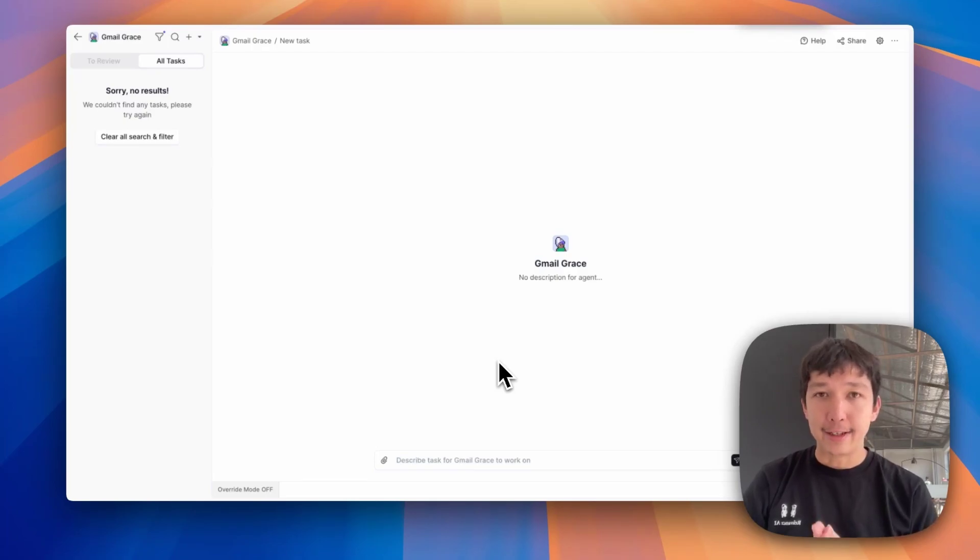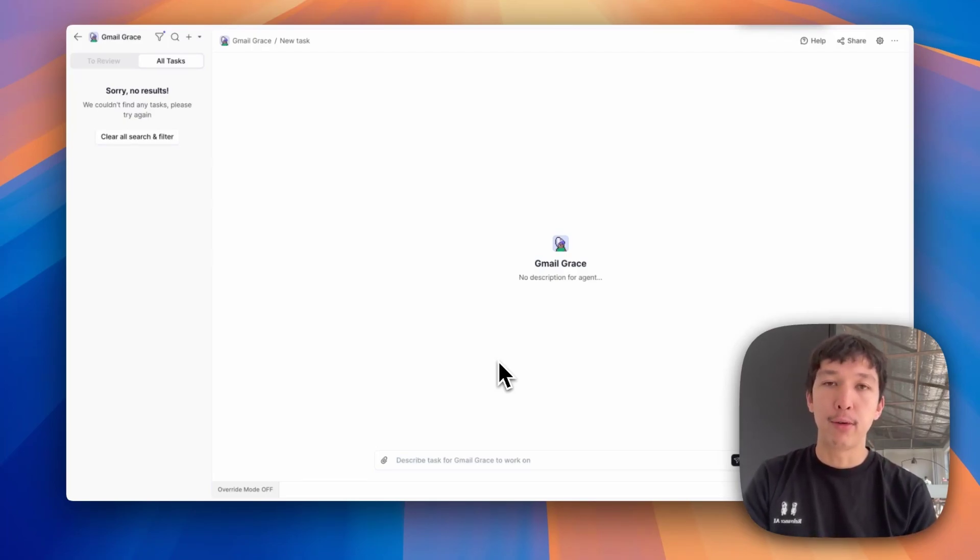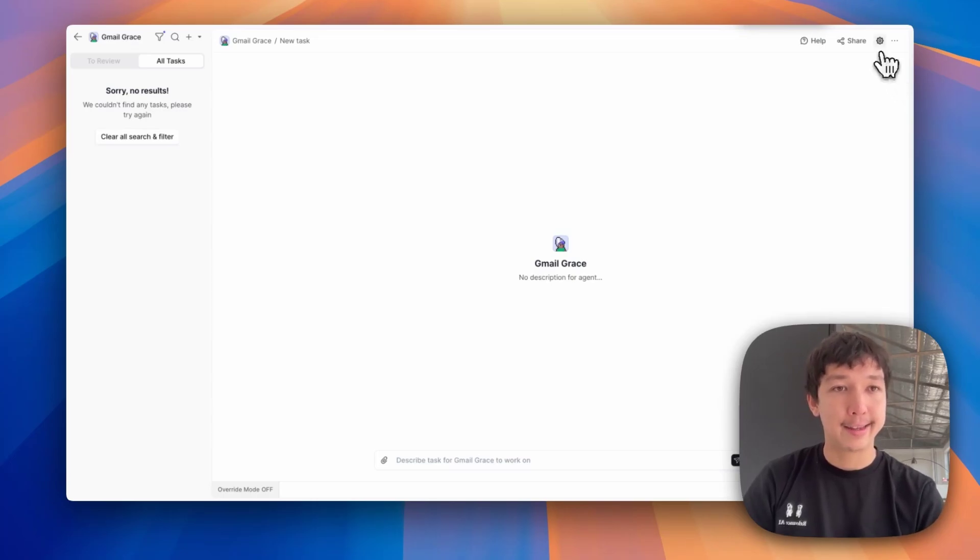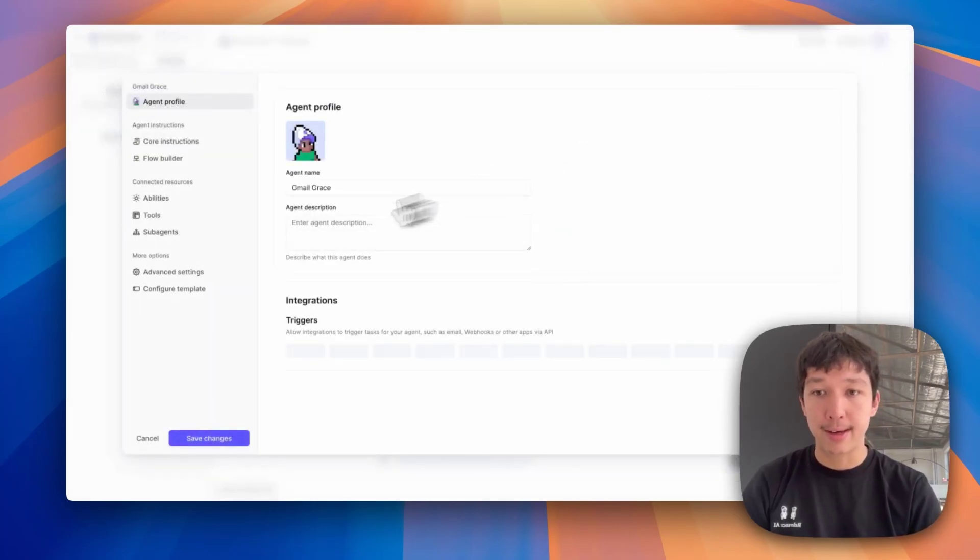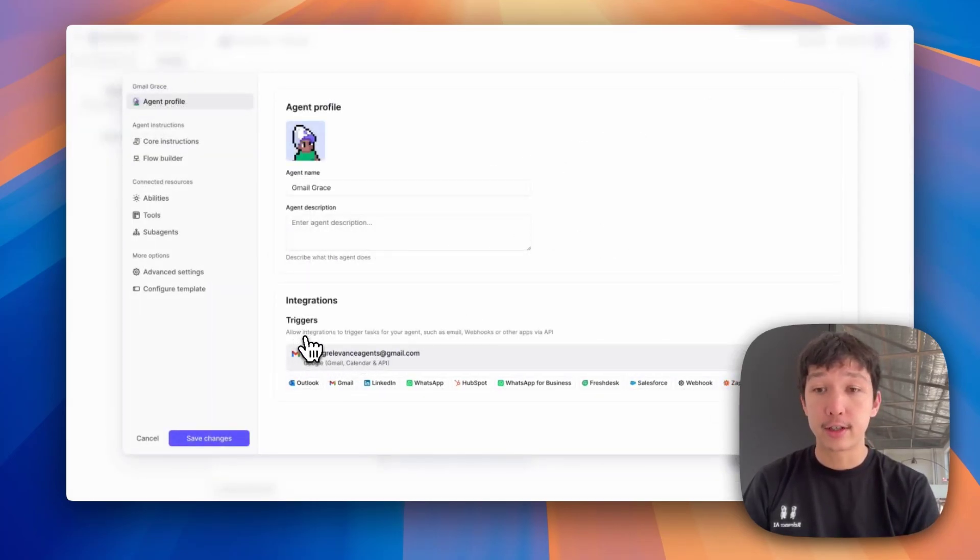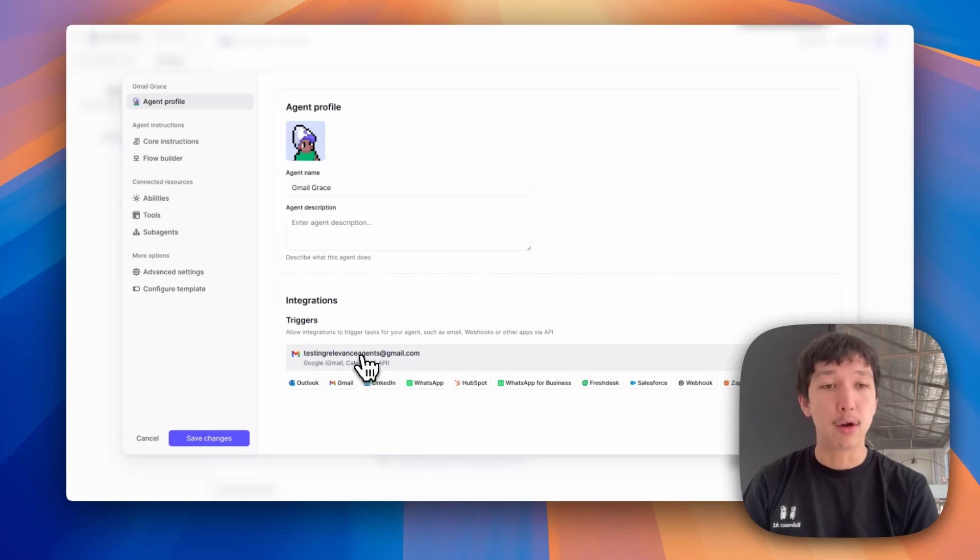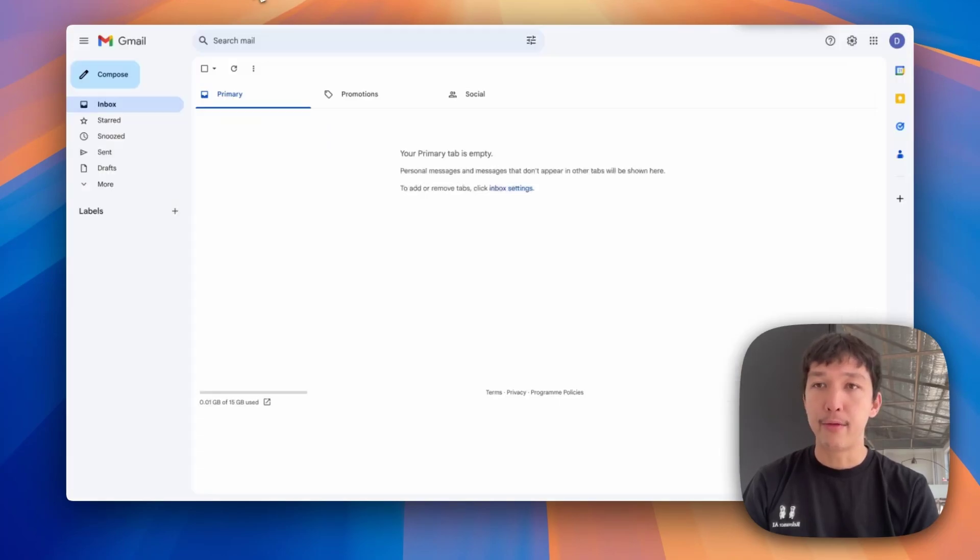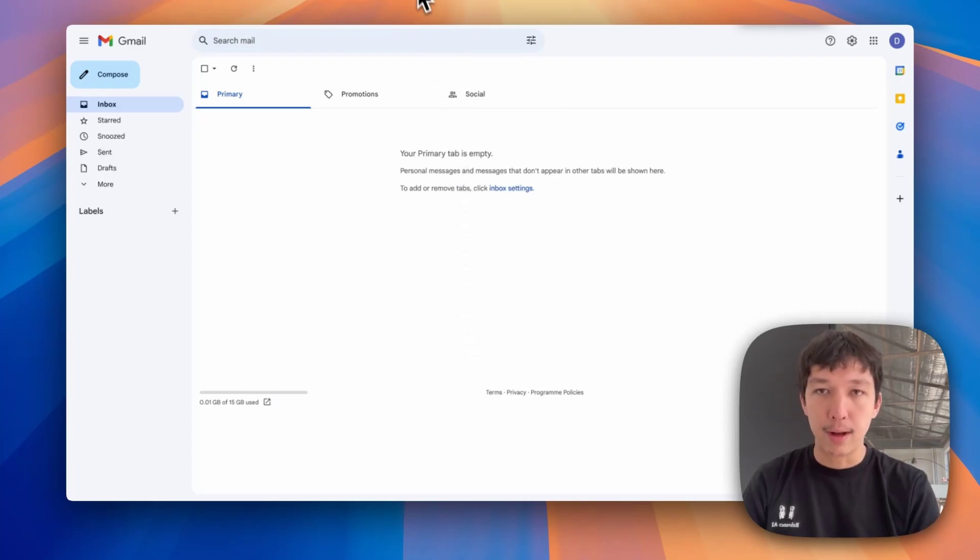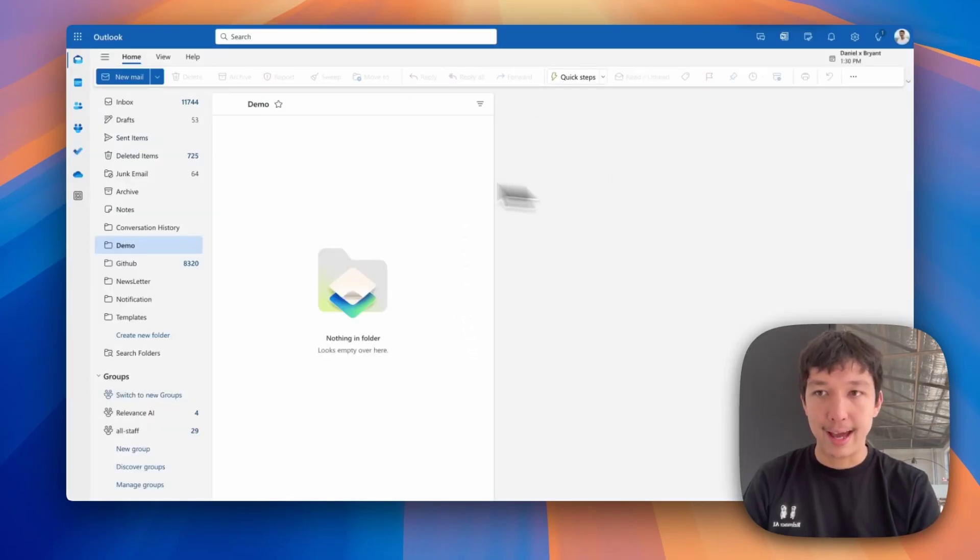We'll start by looking at the agent in action and then I'll walk you through how you implement it. Grace is an agent that's connected to a Gmail account via a trigger. Here you see in the triggers section, testingrelevanceagents at gmail.com. I can jump over to that Gmail inbox. It's currently empty. So let's send it an email. We'll go over to my normal Relevance account on Outlook.